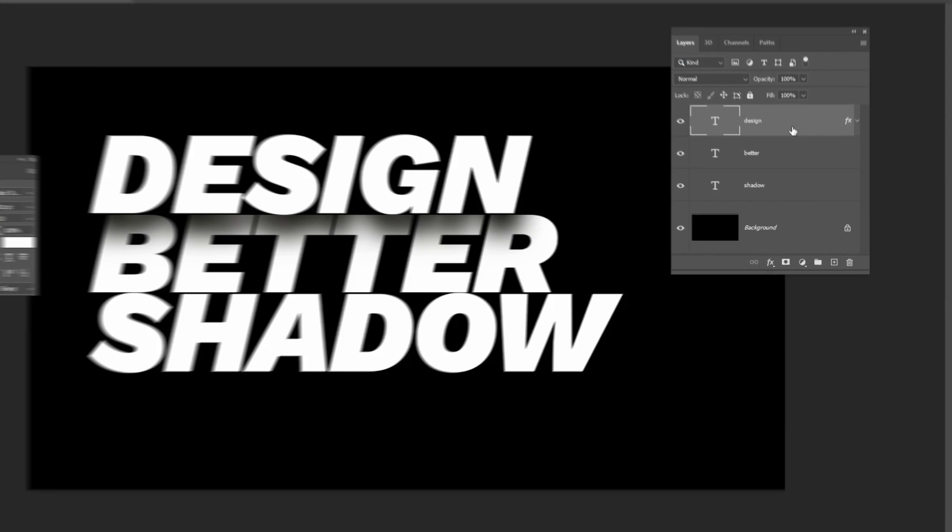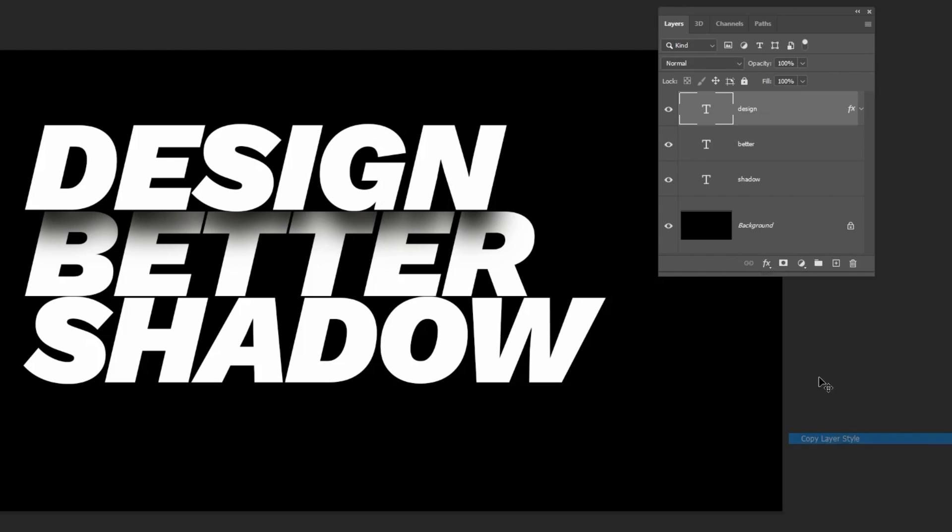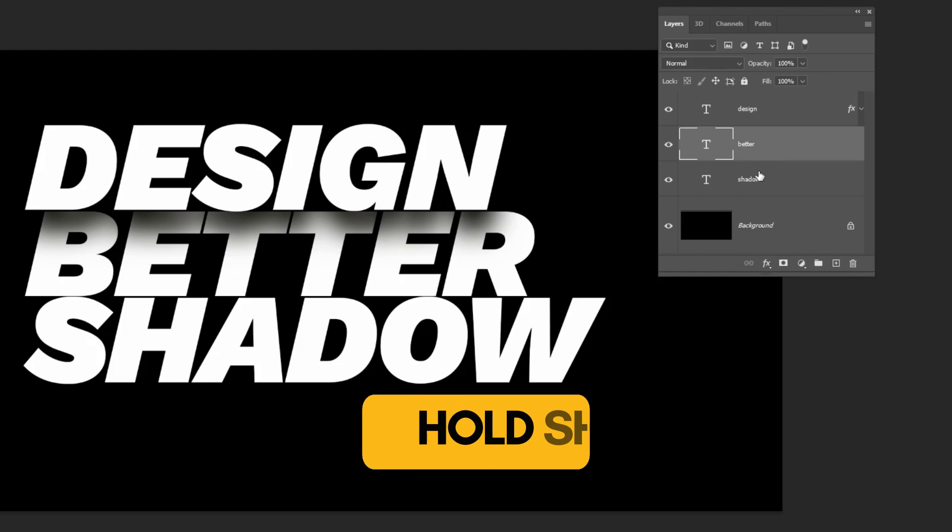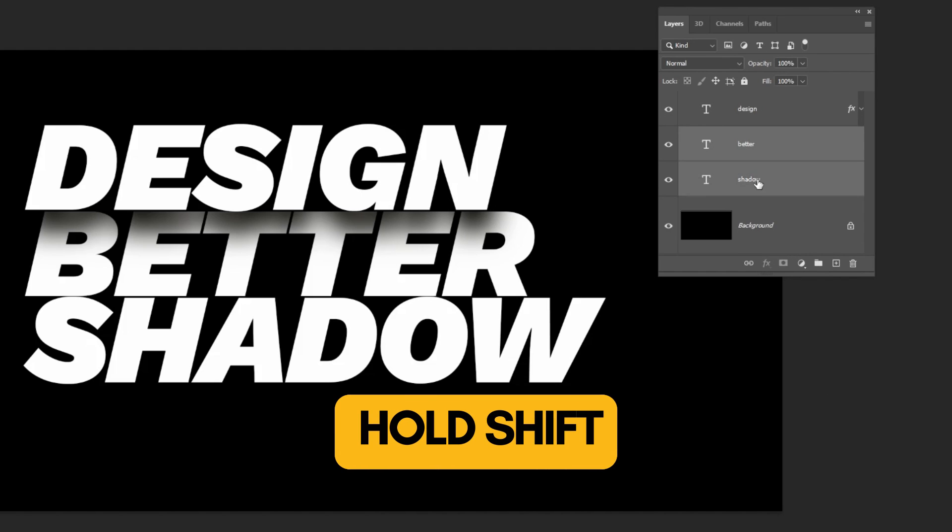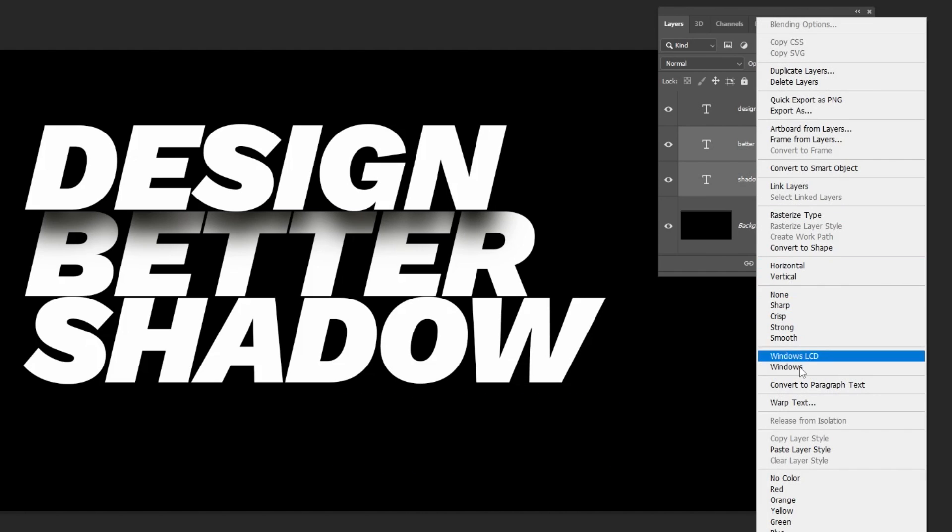Right click here and choose copy layer style. Hold Shift and select these layers. Right click and choose paste layer style.